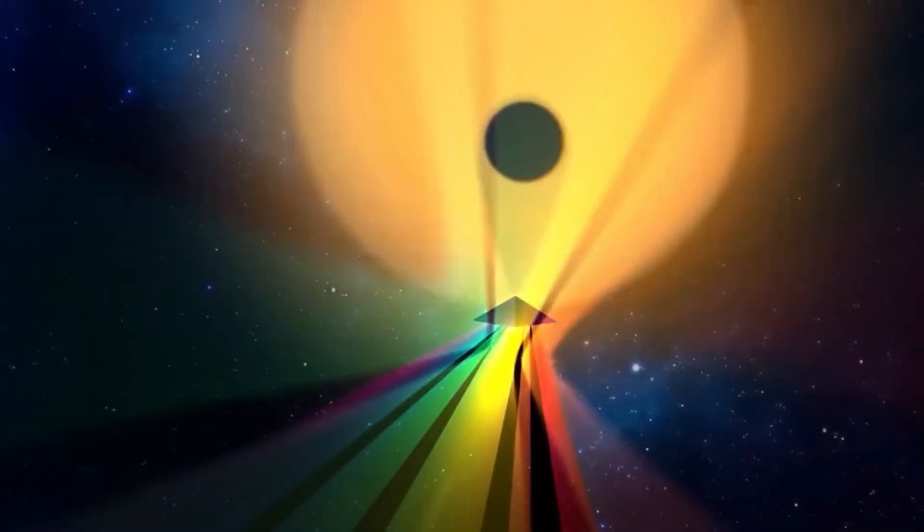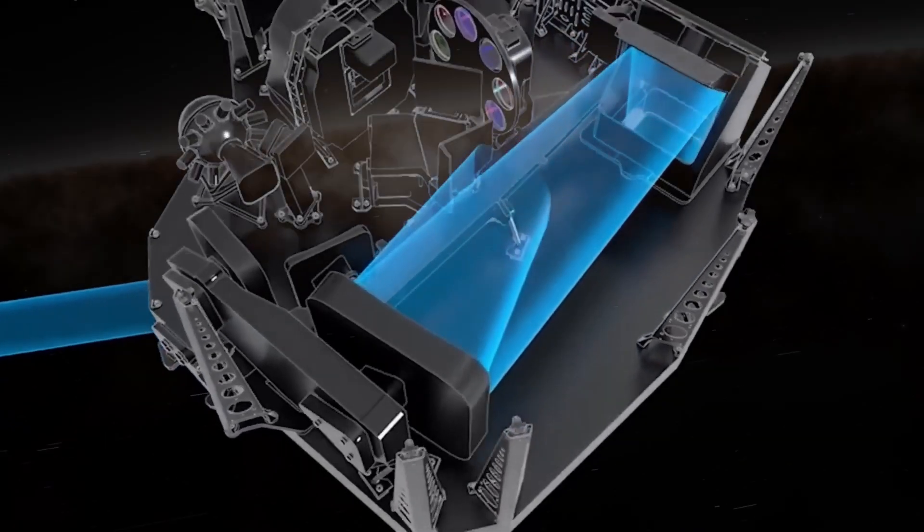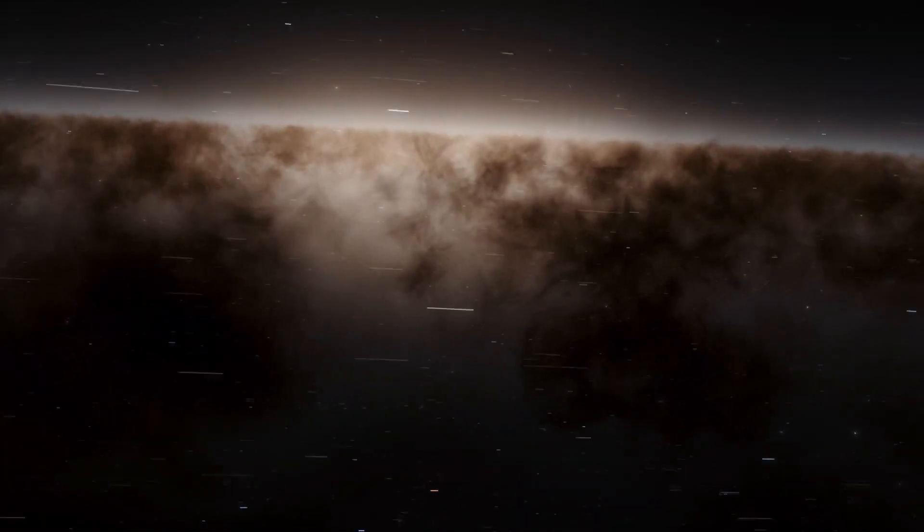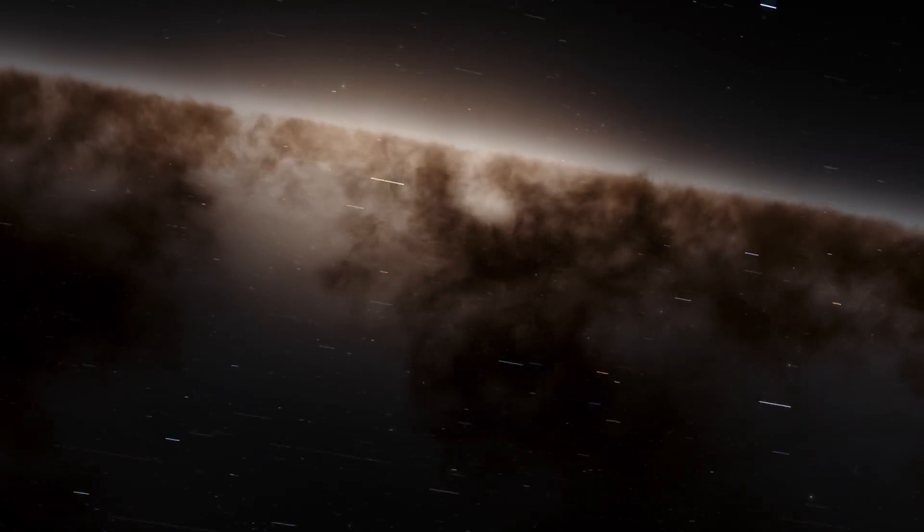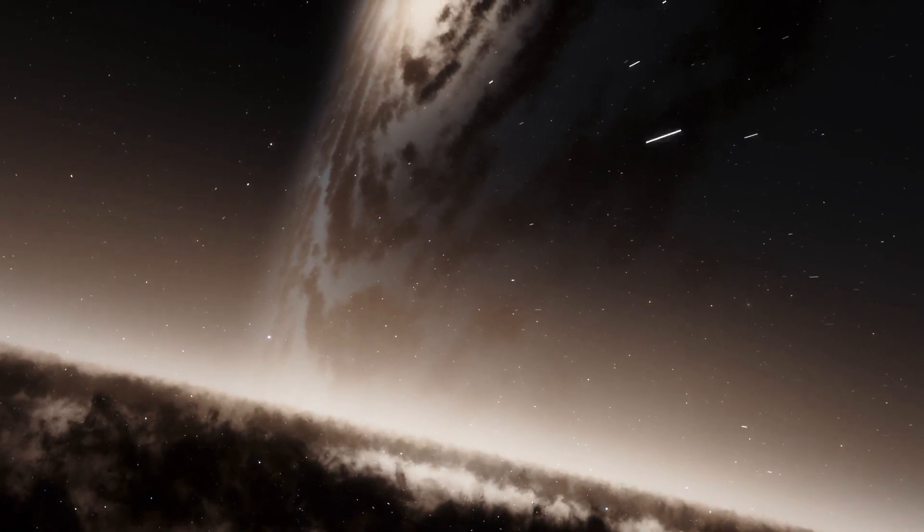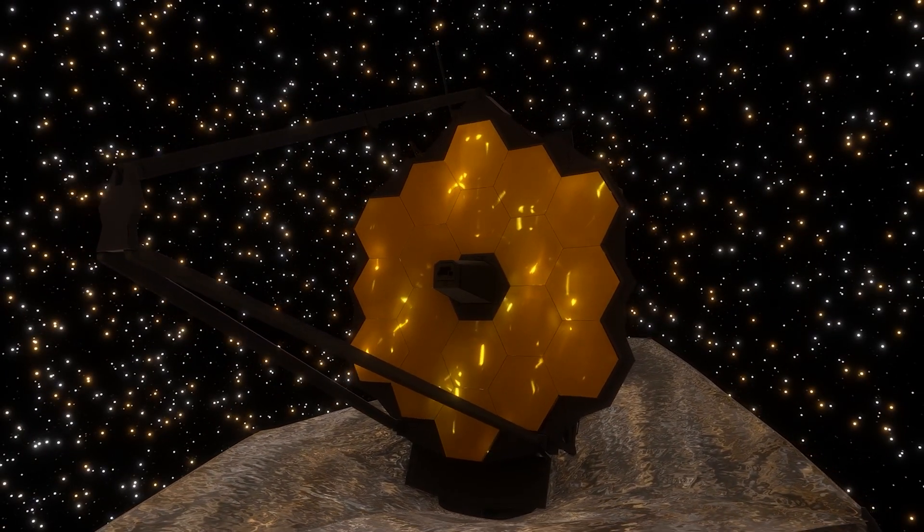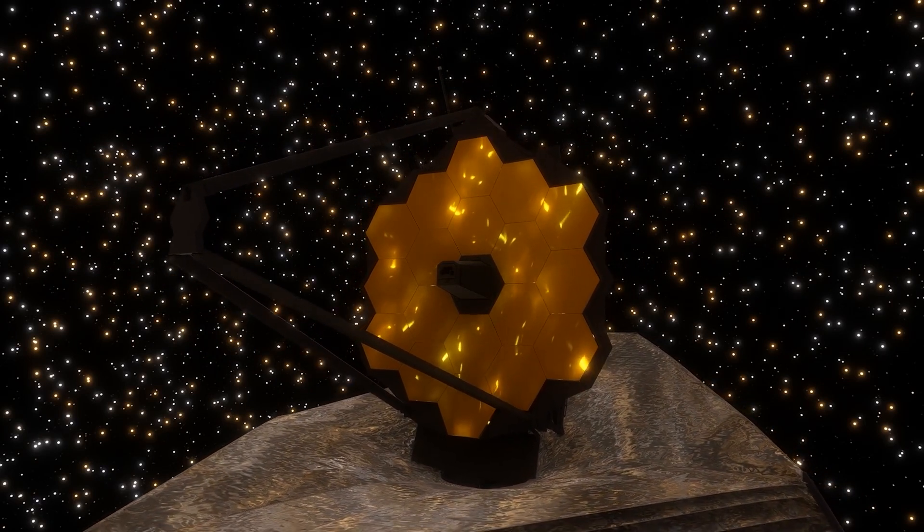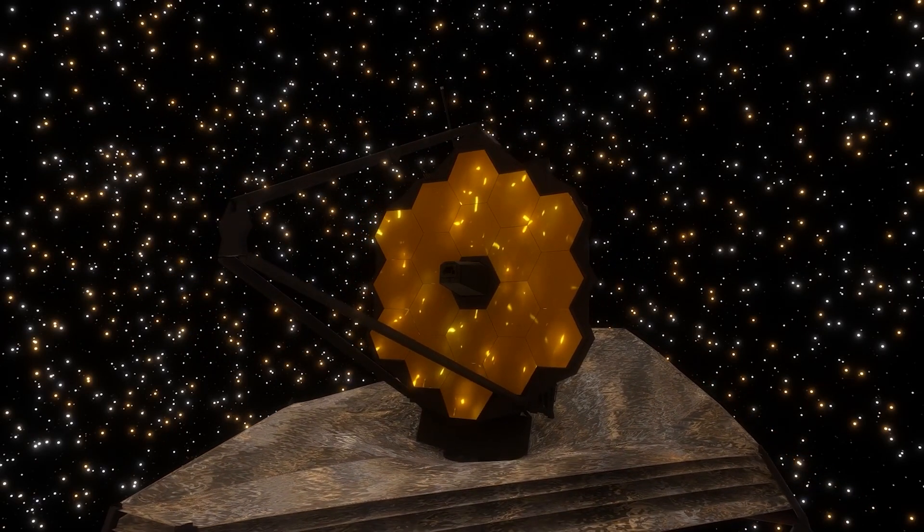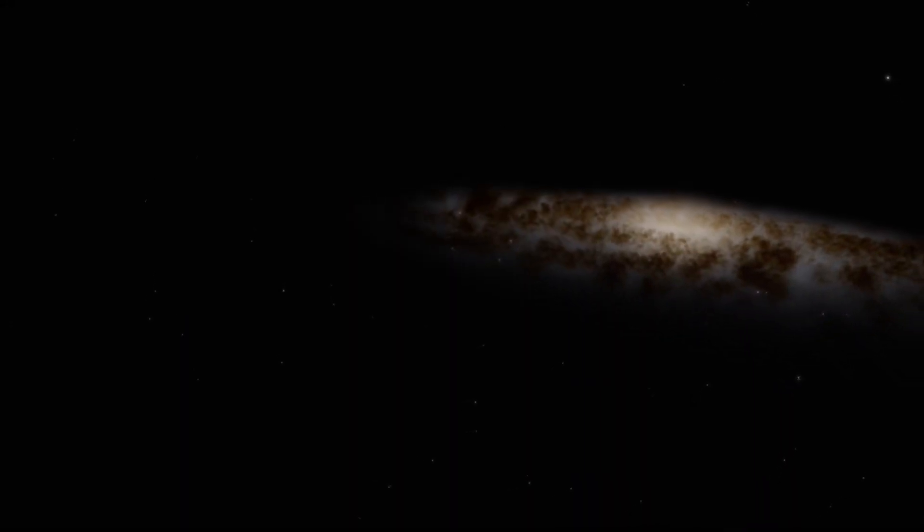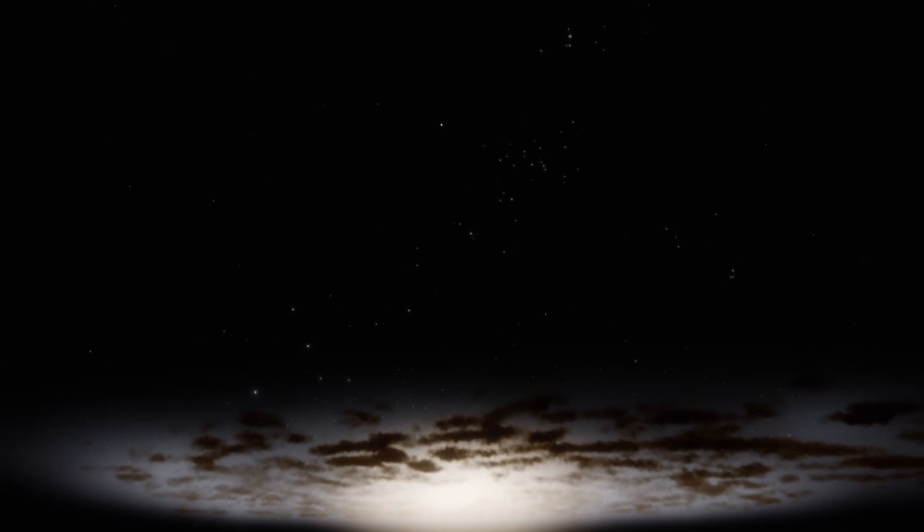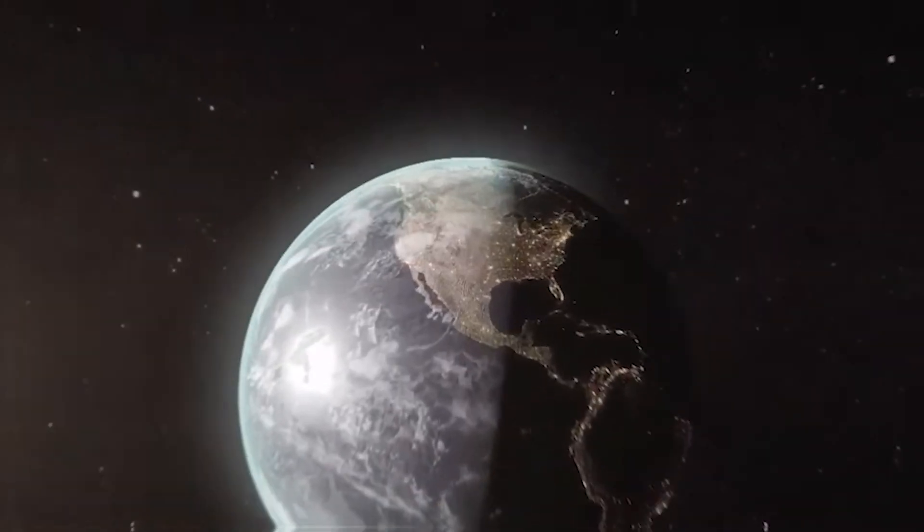The James Webb Space Telescope is considered the most powerful telescope ever built, and it is designed primarily to observe the universe in the infrared spectrum of the electromagnetic spectrum. This feature allows it to study the first galaxies forming in the early universe by detecting the faint light emitted by these distant galaxies. The James Webb Space Telescope's goal is to provide valuable insights into the formation and evolution of galaxies, including the Andromeda galaxy.